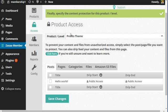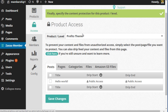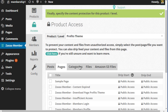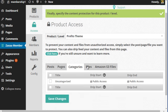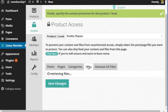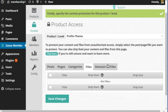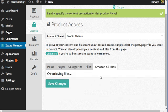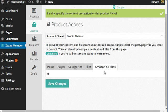Now you can integrate it so that you can allow anybody with access to this product to have access to other posts, other pages, other categories, other files, and other Amazon S3 files, which you can add to later on.